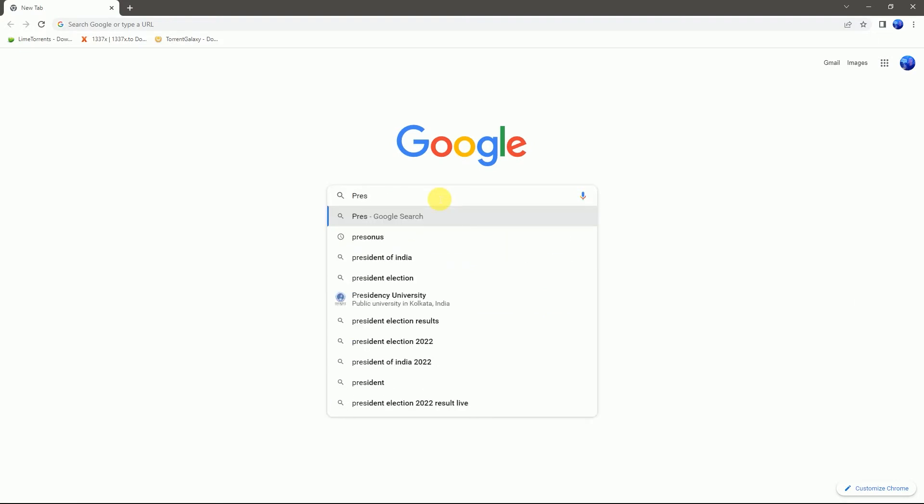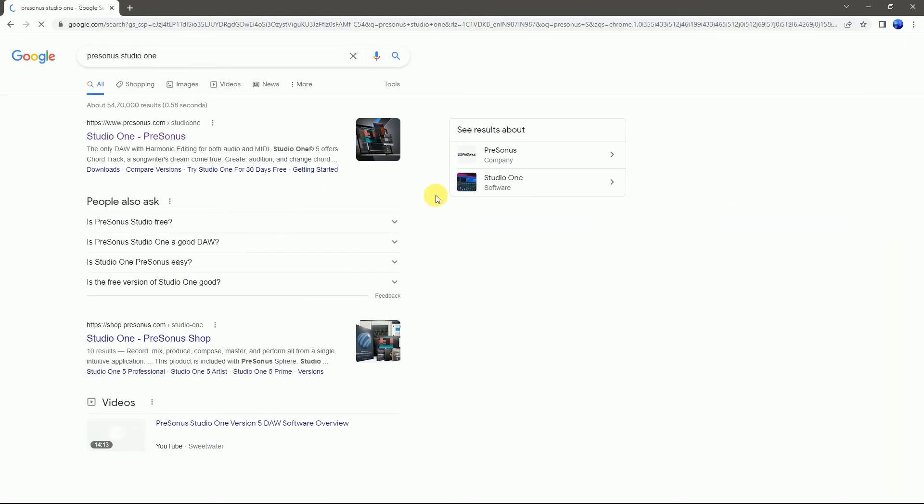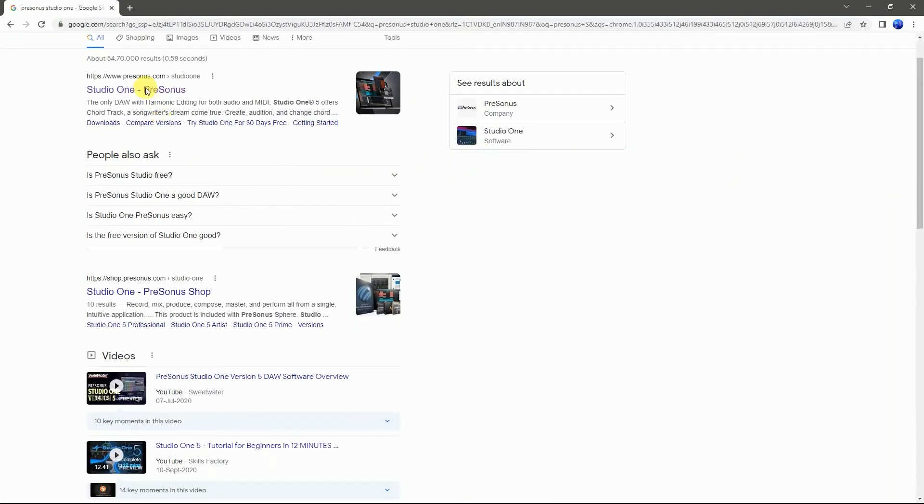First go to Google and search PreSonus Studio One. Go to the PreSonus Studio One website.